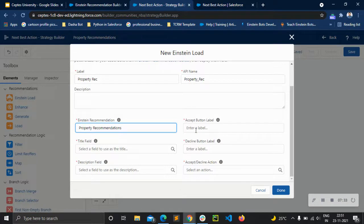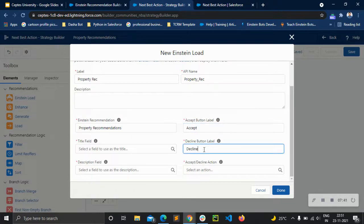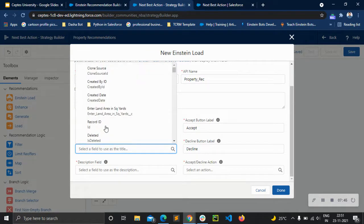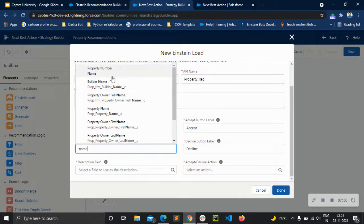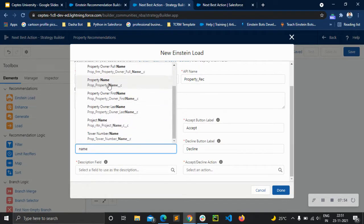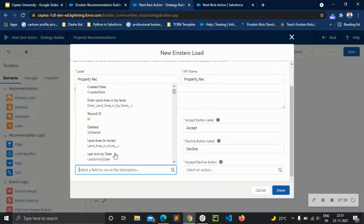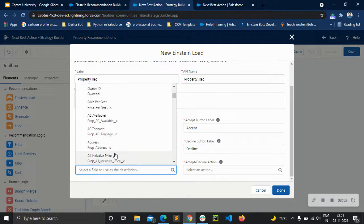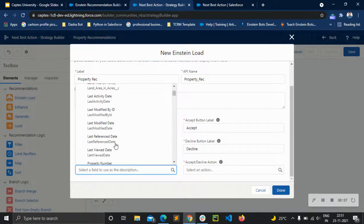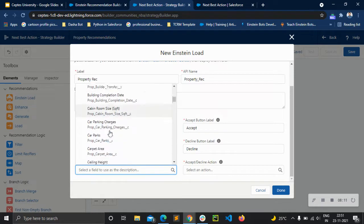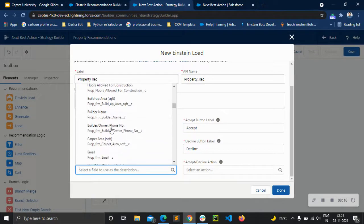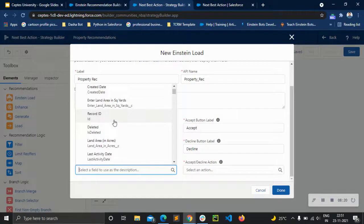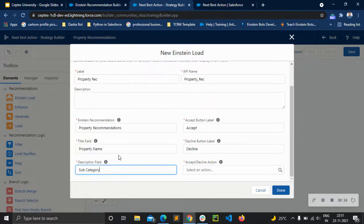We are going to use the property recommendation, then accept button label — we can keep accept and decline. For the title field, let's go with property name. For the description field, we'll go with subcategory for now to show the property name and category. If we had a proper description field describing property facilities — like 2 BHK or 3 BHK, parking space, square footage, property price — we could display all those details, but for now we don't have that field.